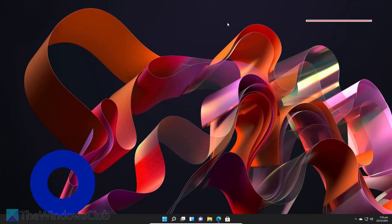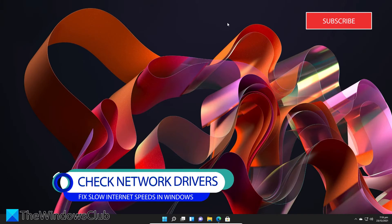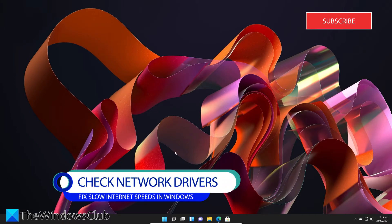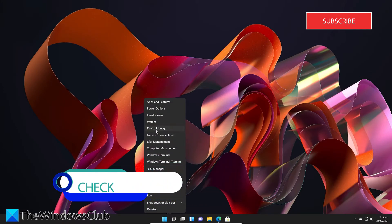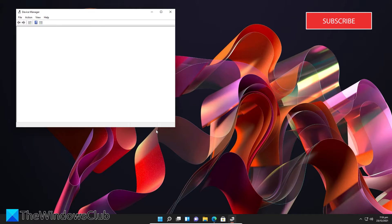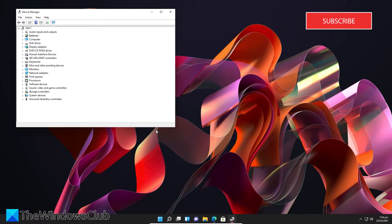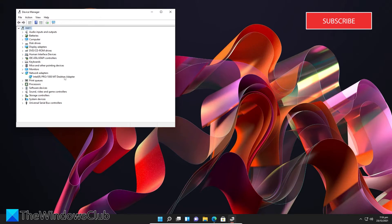Next, we can look at the drivers for your network adapters. Go to the Device Manager and look for your network adapters. Then right click on it and go to properties.